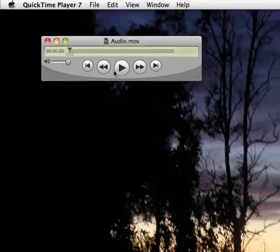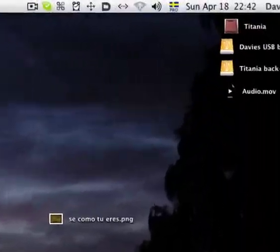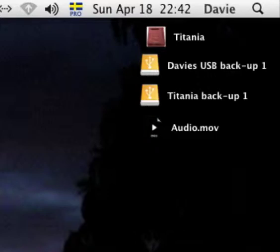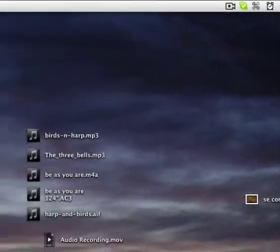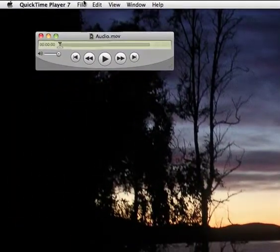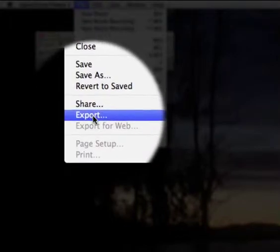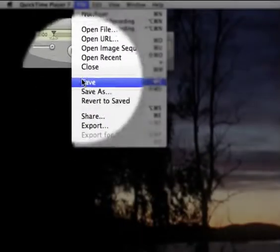QuickTime Player has already saved the file on the desktop and called it audio.mov — it's a movie which consists only of sound. You could add video afterwards if you wanted to, but all we want to do is record the sound. The free audio editor we're going to use doesn't recognize the movie format, so we have to export it instead into an audio format. Go to File > Export, or Command E.